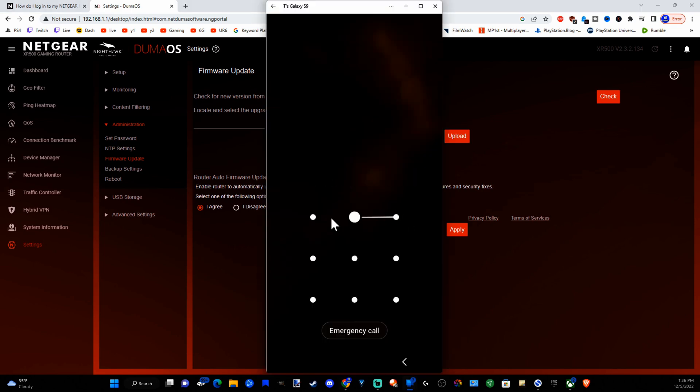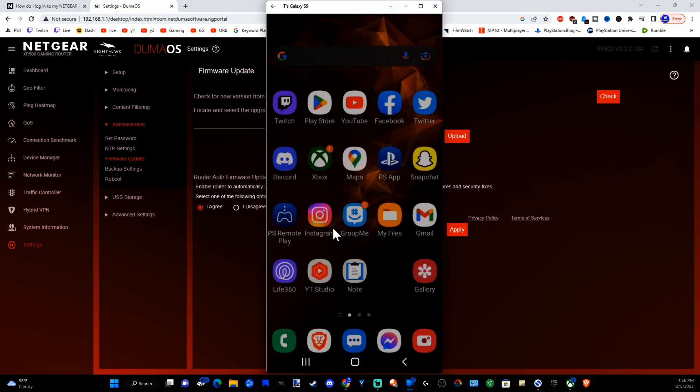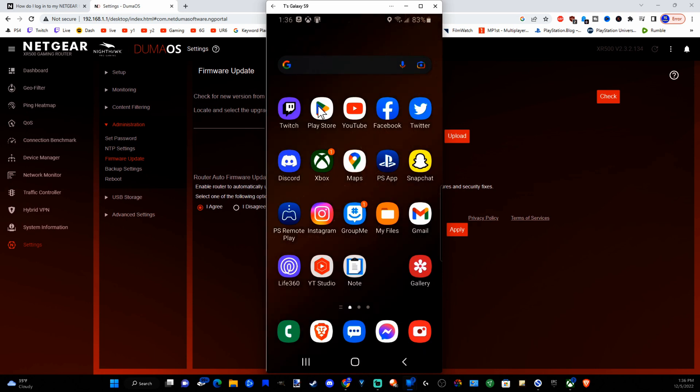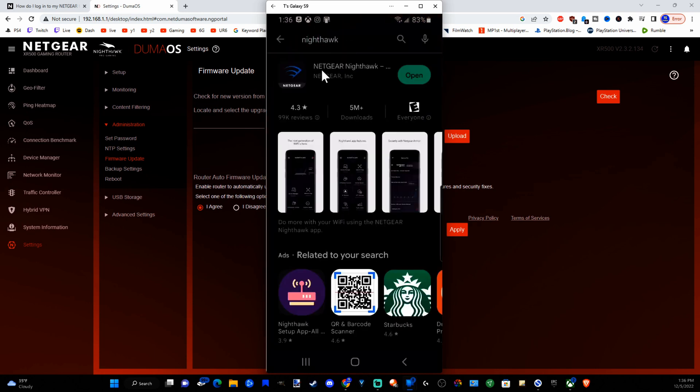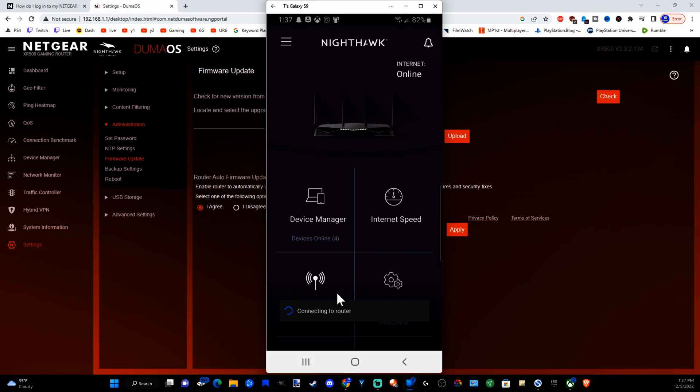Now on your phone, it can be relatively easy as well. So go to the Google Play store, then type in Nighthawk and it will be the Netgear Nighthawk application that you want to download. So install this on your phone and connect to the Wi-Fi as well. So it's connecting to my router.